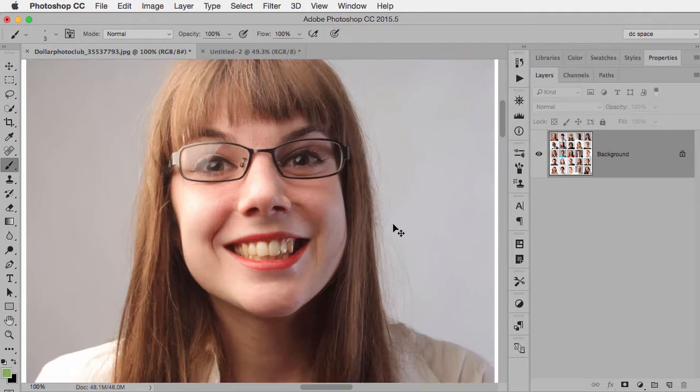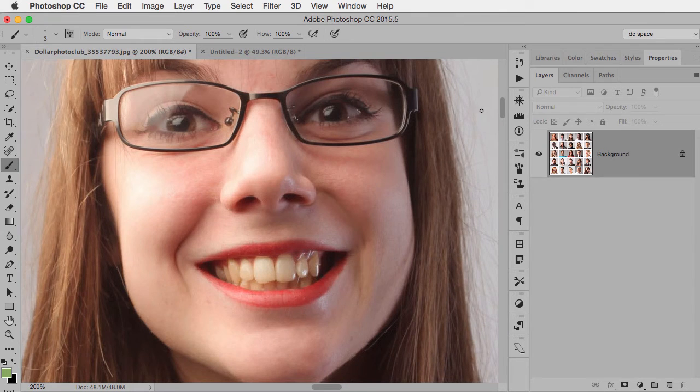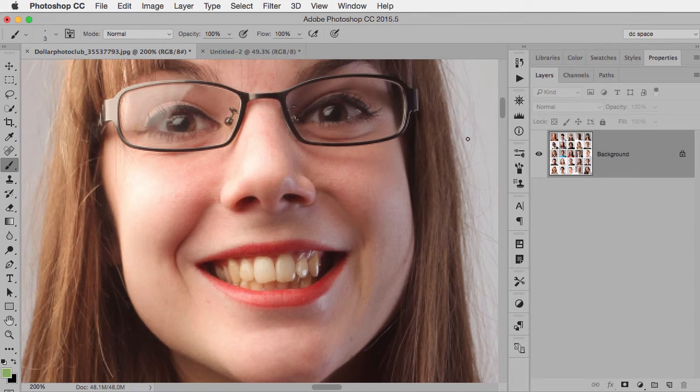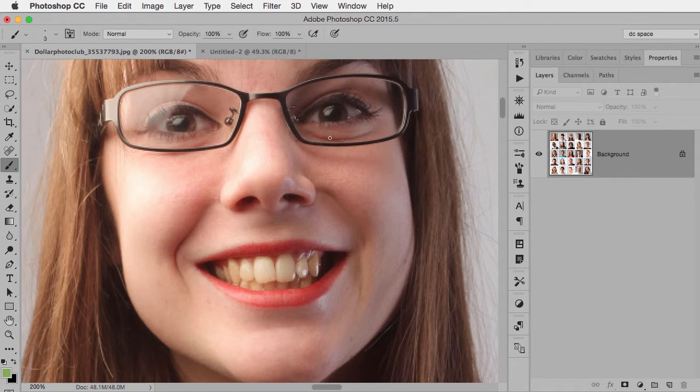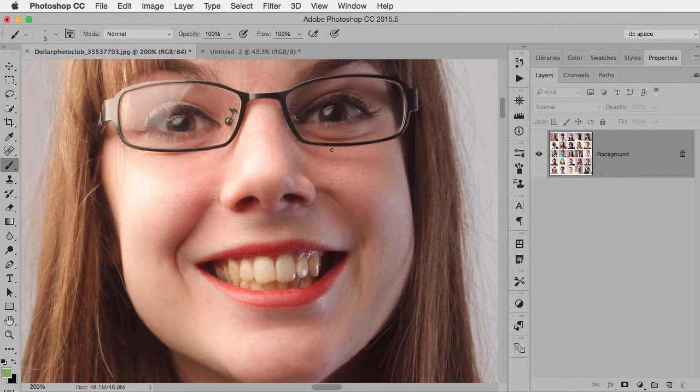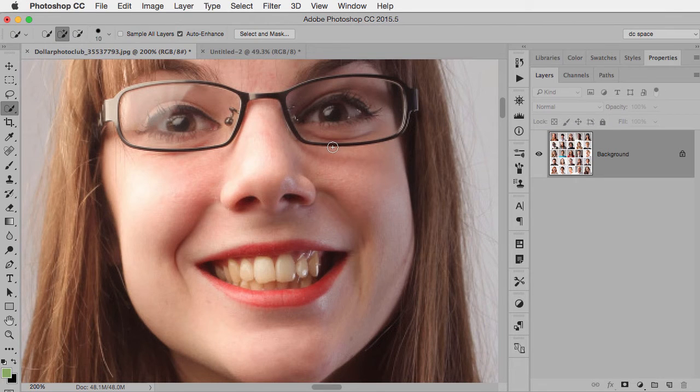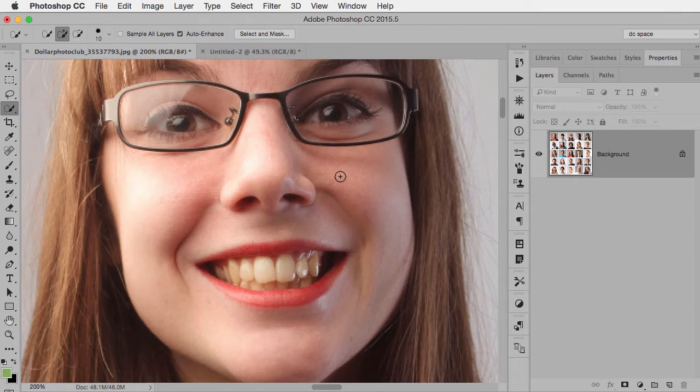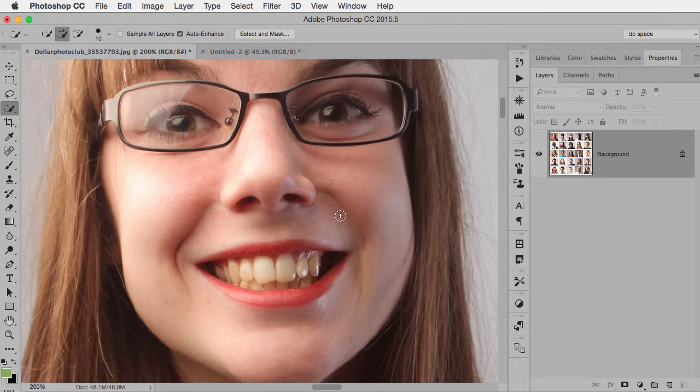So here's the photo I'm going to use. I'm going to zoom in just a little closer. And what I normally do is start off with the quick selection tool because it usually does a very good job of being accurate, at least to get me started.